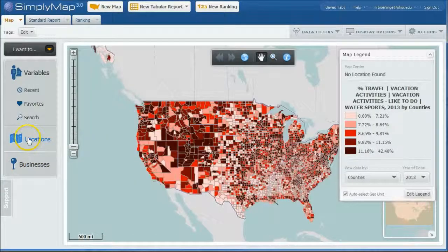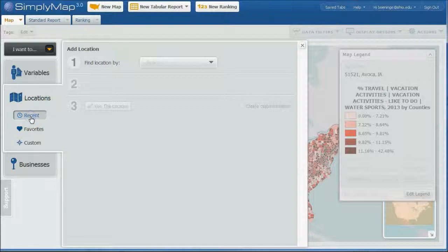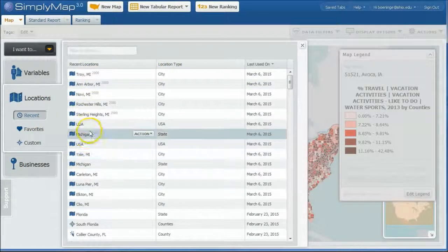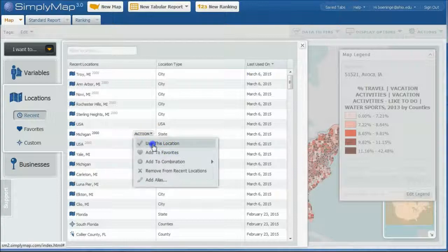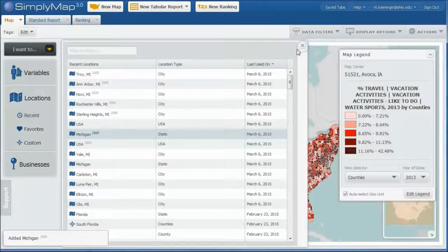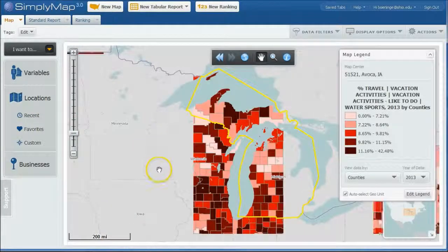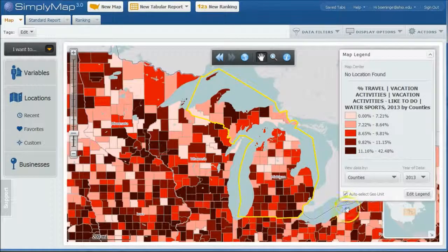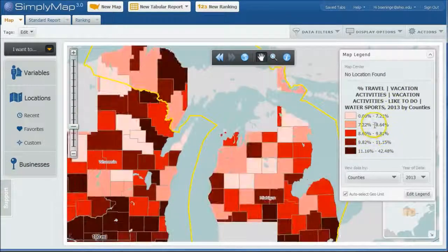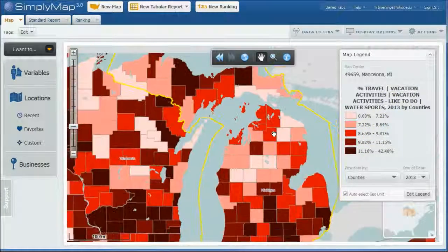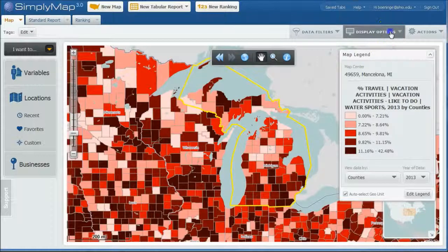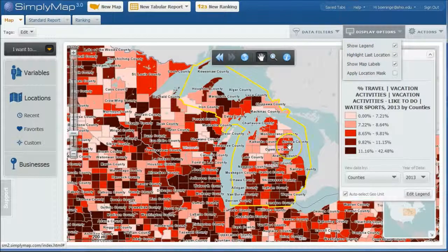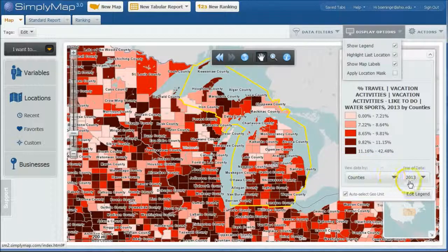We can go back under locations, do recent, and we'll use Michigan before, so we'll use this location. All right. And we will close that out. And it's going to drill down into Michigan there for us. And we can see by these percentages, percentage people like to do water sports by county. If you want to know what those county names are, you can go up here and show your map labels, that sort of thing. So you can kind of really kind of drill down and look at that kind of stuff.